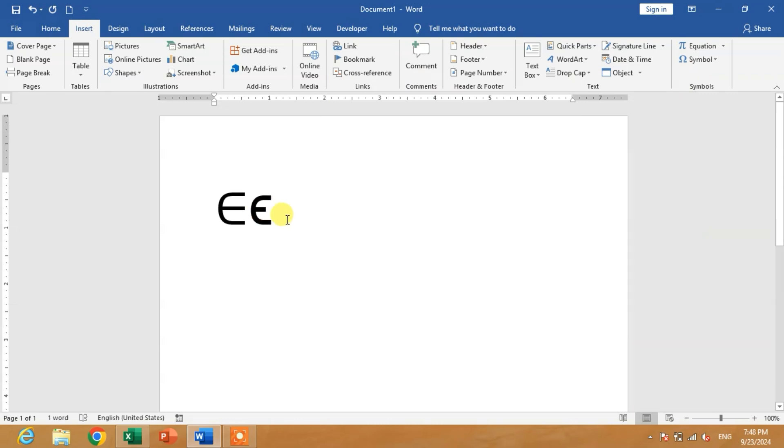I hope you have learned how to insert the element of symbol in Microsoft Word. If my video helps you, please subscribe to my channel and hit the like button. Thanks for watching, take care, goodbye.